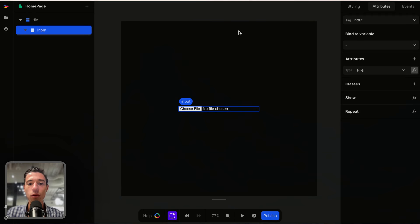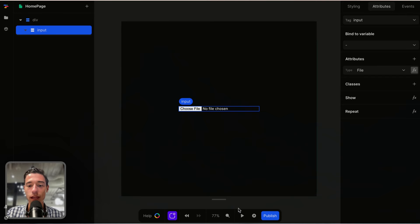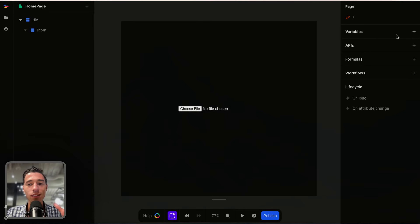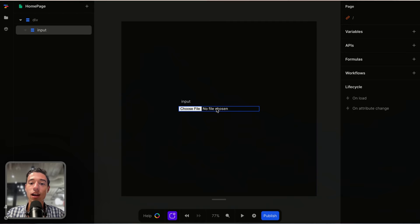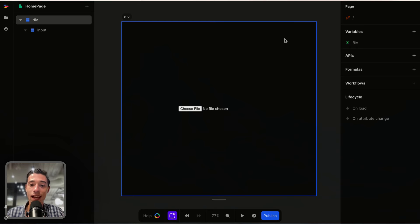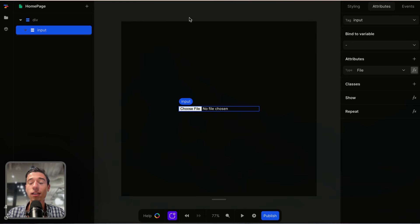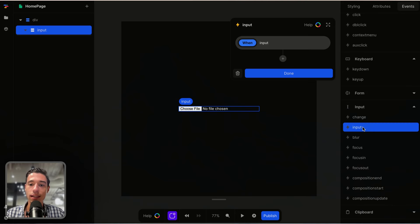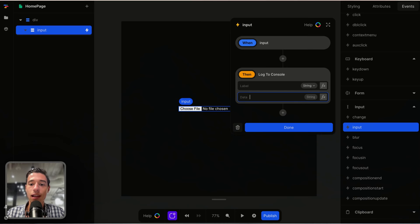What we now want to do is register the file that we upload on that input and log it to a variable. The first step — when we want to upload the file to our backend, we need to map the input field with a variable. We're going to create a variable that we just call file, starting as an empty string. Before we continue uploading the file to the database, we want to understand the principles of how a file upload works. Let's go to events, look at the input event, and log something to the console.